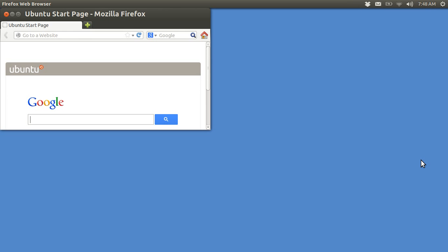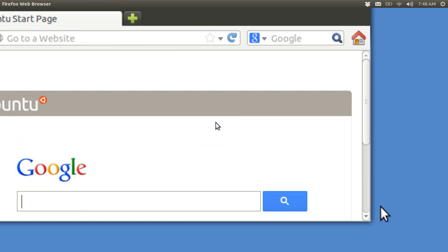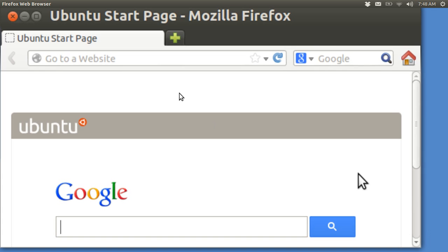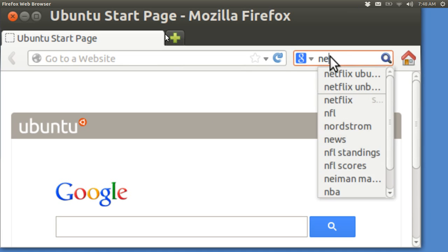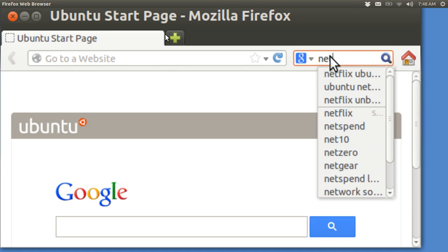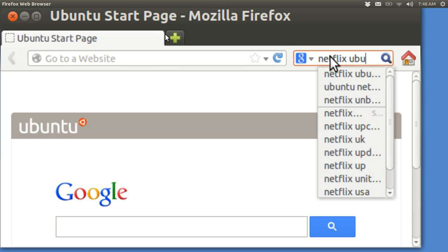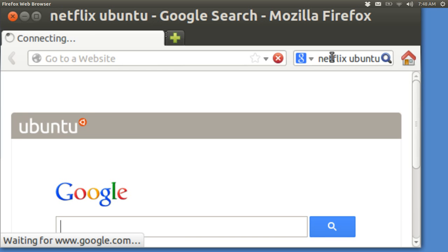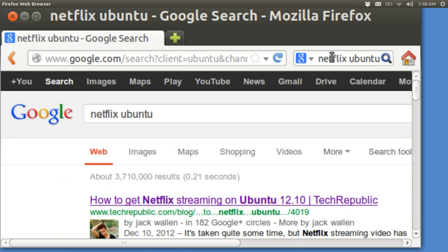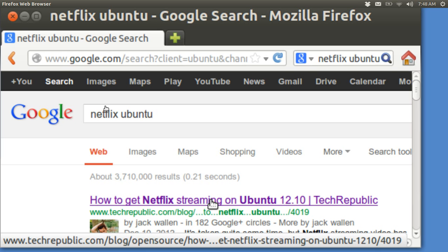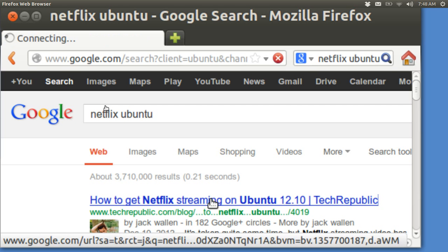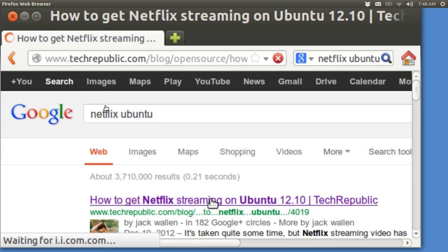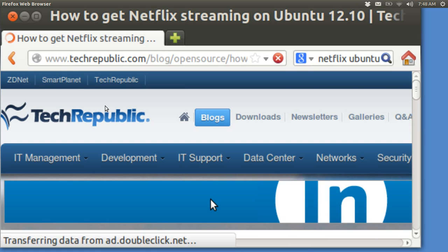So instead I am opening up Firefox and I'm going to zoom in on it here and I'm going to do a search for Netflix and I'm also going to put in the word Ubuntu and that's going to find this really excellent article by Jack Wallen. All kudos to him.